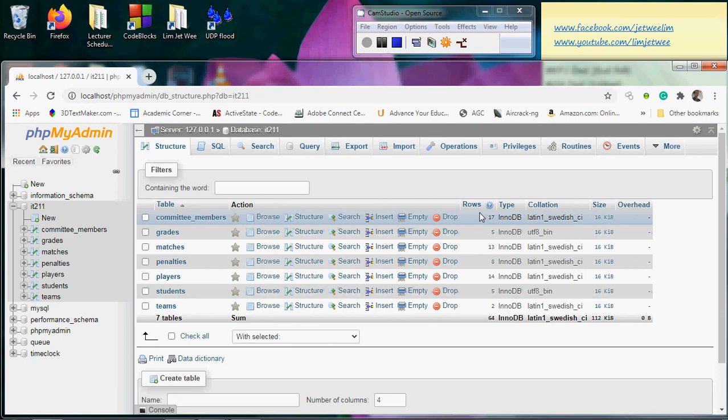So remember to create your database first before you actually do the import for your class lab.